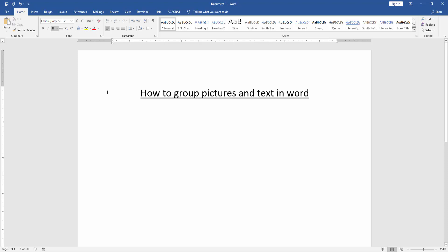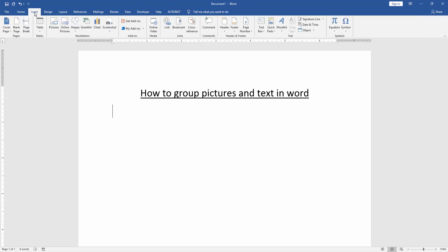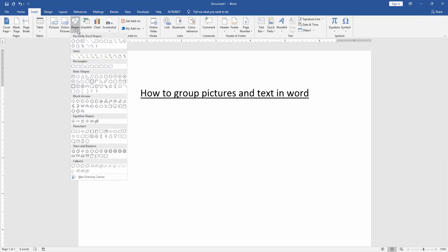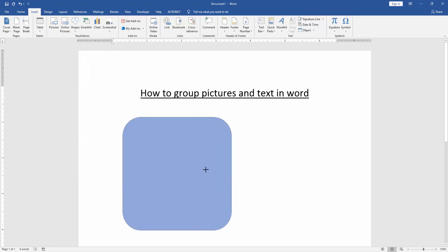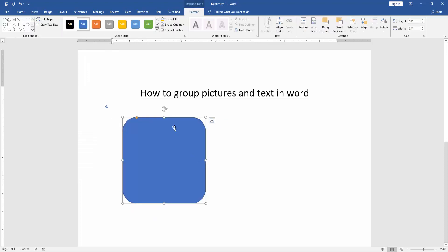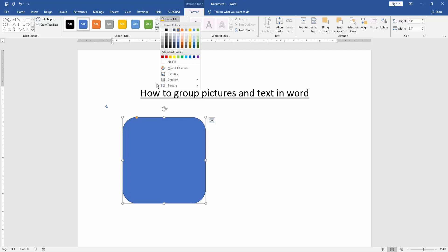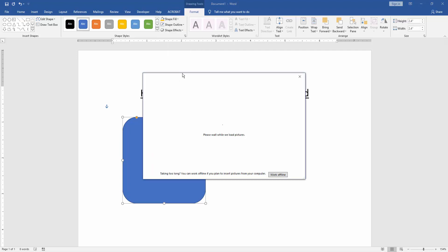Then we go to the Insert menu and click the Shapes option, then choose a rounded rectangle shape and draw the shape. Then go to the Format menu and click the Shape Fill option, then choose Picture on this shape fill.